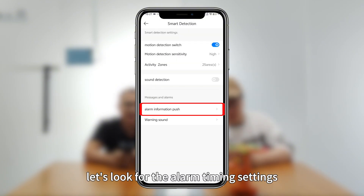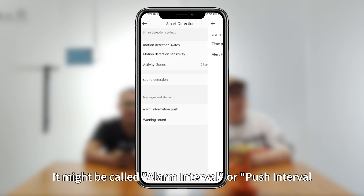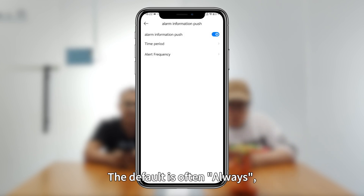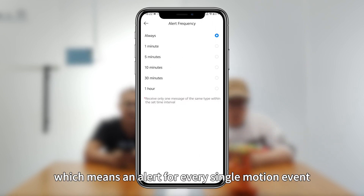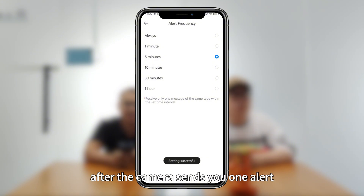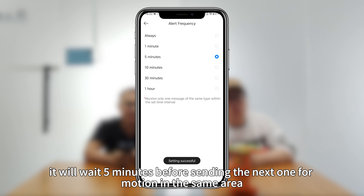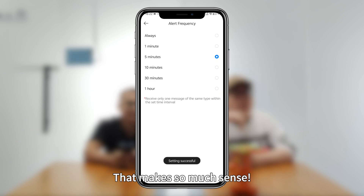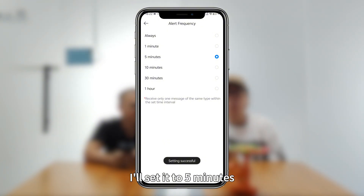Now let's look for the alarm timing setting — it might be called alarm interval or push interval. The default is often 'always', which means an alarm for every single motion event. If you set it to 5 minutes, after the camera sends you one alert it will wait 5 minutes before sending the next one for motion in the same area. This stops notification spam if someone is lingering in the frame. That makes so much sense — 'always' is too much. I'll set it to 5 minutes.